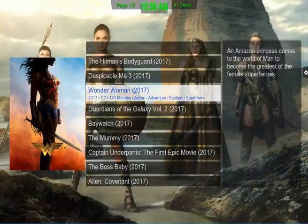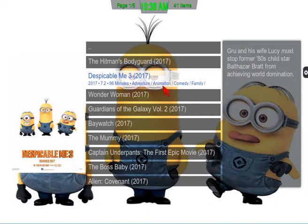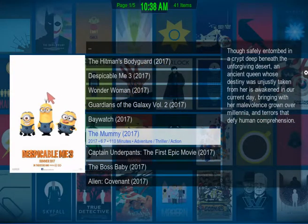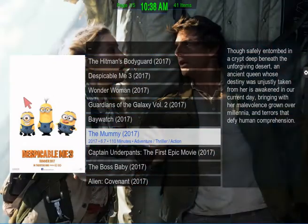It'll tell you a little bit about the year the movie came out, how long the movie is, the type of genre it is, and give you a little description right here. Plus you get a neat little box cover if you want to see what it looked like, in case you don't recognize the name.